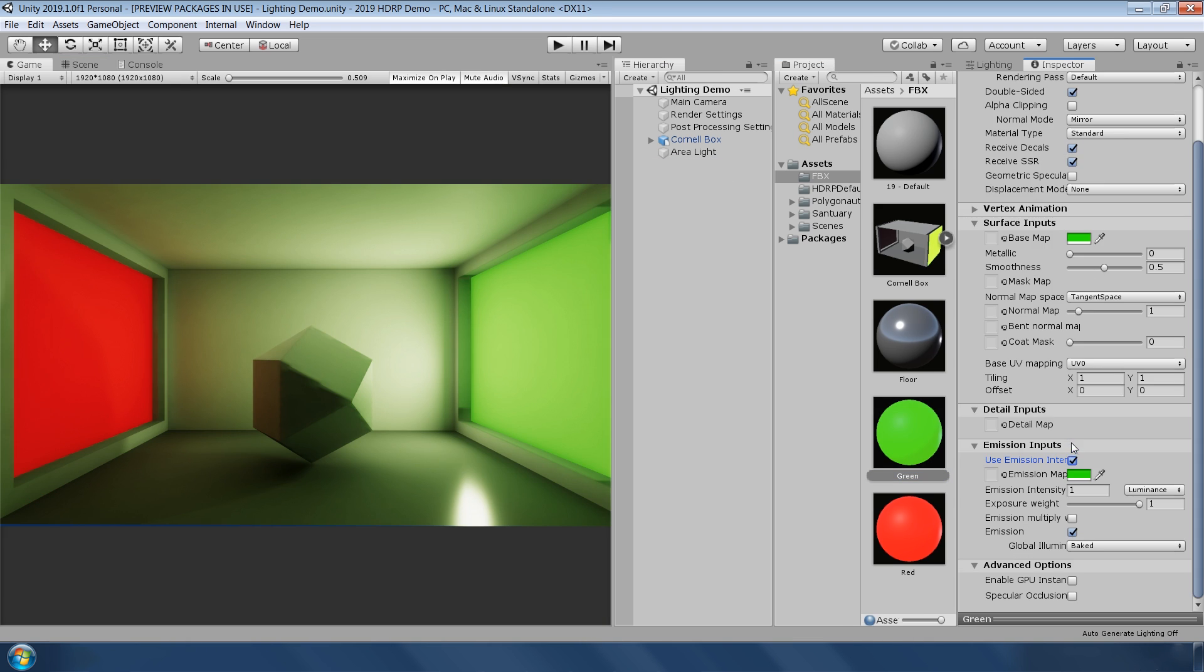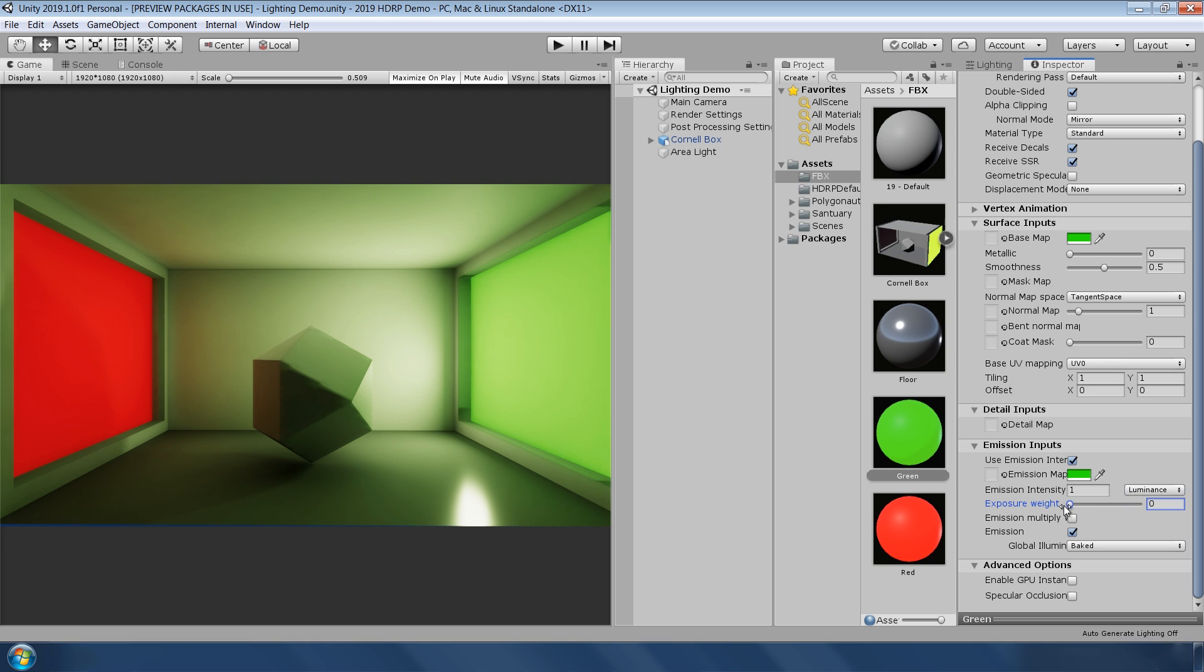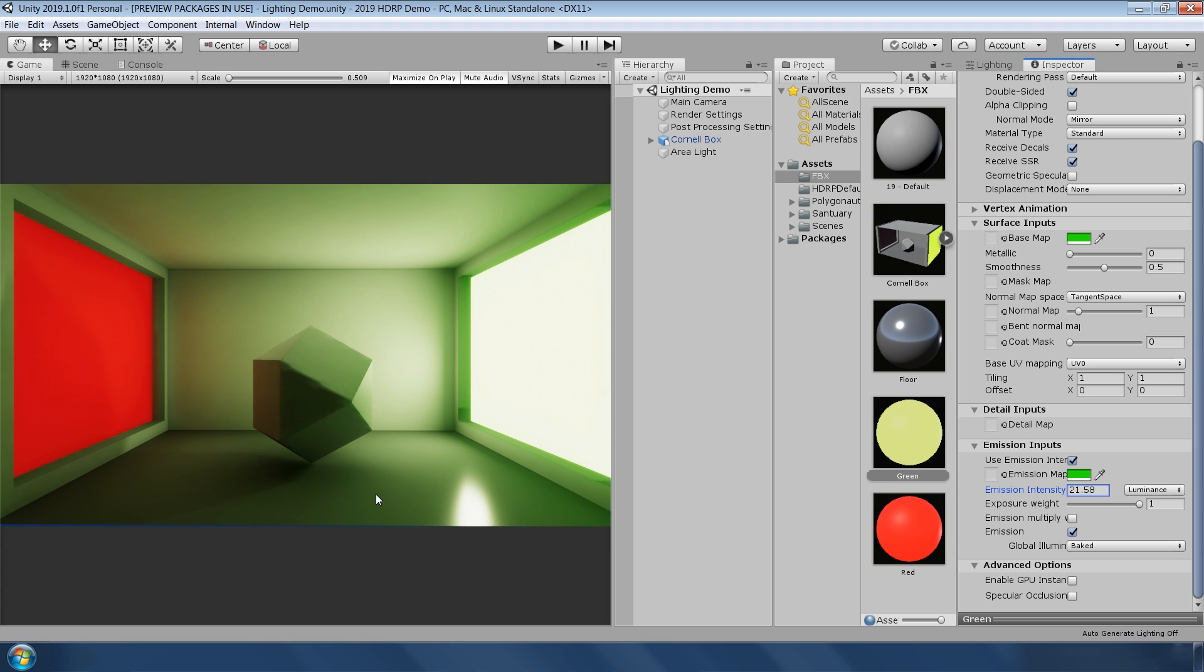Emissive properties on both lit and unlit shaders have been improved to support EV100 or luminous unit with an additional exposure weight control. This control allows you to force an object to bloom even when correctly exposed. For instance, now you can make any object glow even in the bright daylight.